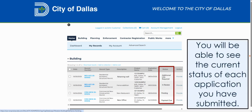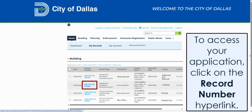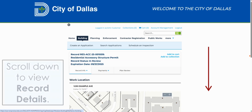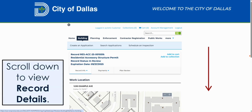You will be able to see the current status of each application you have submitted. To access your application, click on the Record Number hyperlink. Once on your record page, you can scroll down to view record details.